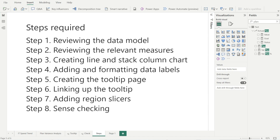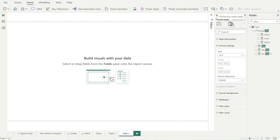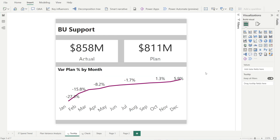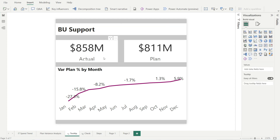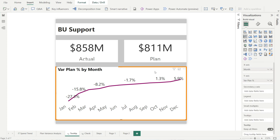Now let's move on to the next step: creating the tooltip page. Click new page, go to format your report page, and change the canvas setting type from 16:9 to tooltip. Now we have a smaller page available for us to format. Let's have a quick peek at the tooltip page that we're going to recreate. We have a title — a text box — and then we have a card: one for actuals, one for plan, and then we have a line chart showing variance plan percentage by month. Let's recreate that.